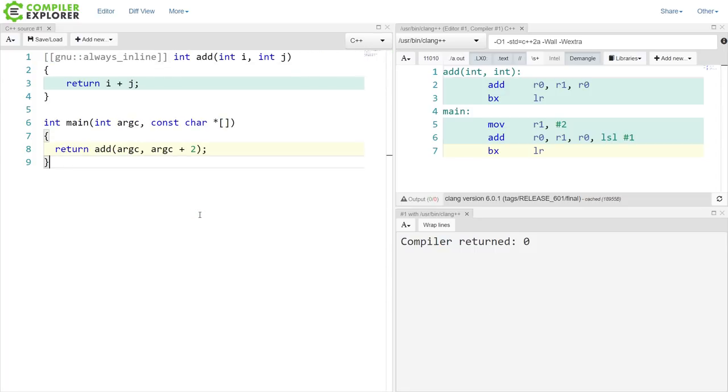So again, I do not recommend using the always inline attribute. I do recommend relying on your compiler to do the right thing. But if you have a reason to use some of these compiler-specific attributes, I do strongly recommend that you use the new syntax that C++ 14 and 17 affords us and get something that is a little bit more portable.